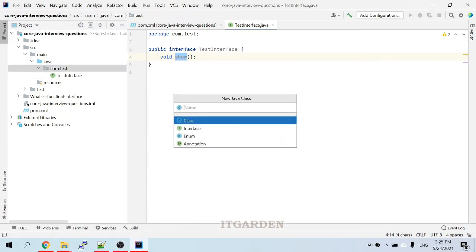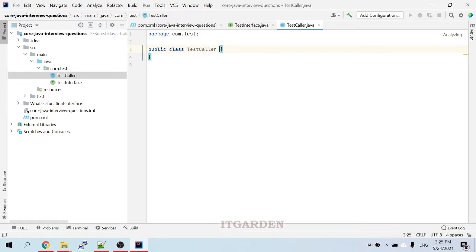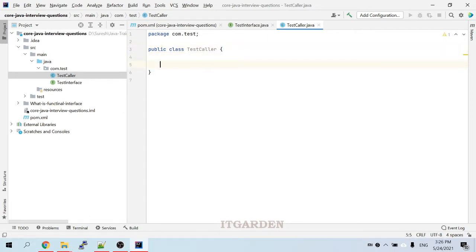I am going to create a class called TestCaller. Till Java 7, we had to use the implements keyword to implement a particular interface method. But Java 8 does not require that. With the help of a lambda expression, we can provide an implementation of a method declared in the functional interface.